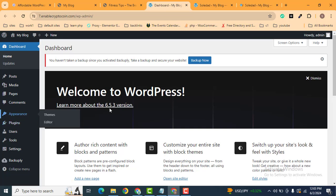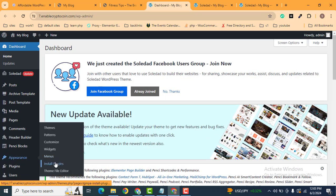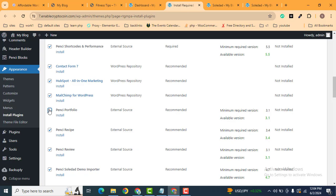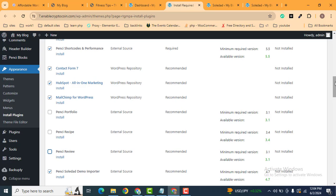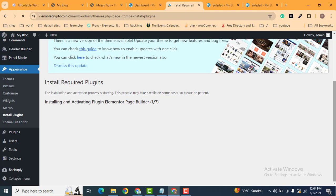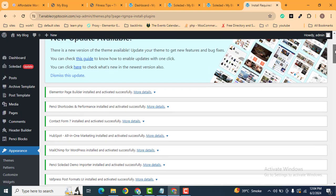The next step is we need to install the required plugins. Go to Appearance, then Install Plugins. Scroll down and use Bulk Actions to install. You can uncheck any plugins that might cause issues in your website, then click the Apply button. All the plugins are now installed and activated.